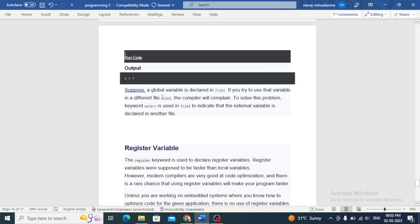Suppose a global variable is declared in one file. If you try to use that variable in a different file, the compiler will complain. To solve this problem, the keyword extern is used in the second file to indicate that the external variable is declared in another file.